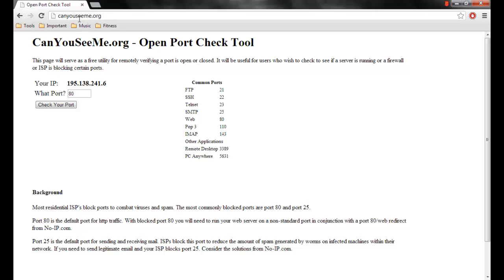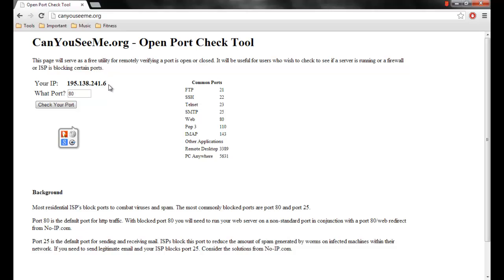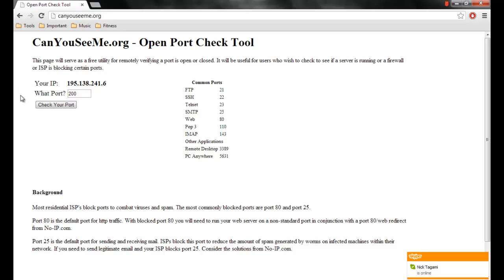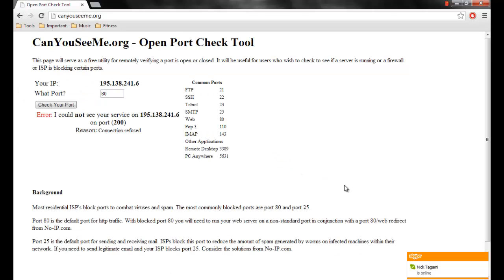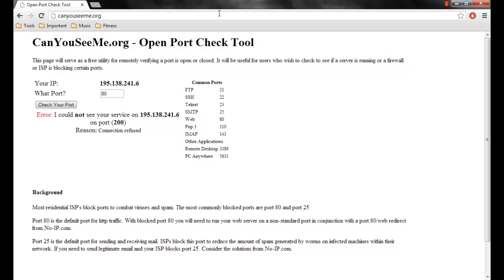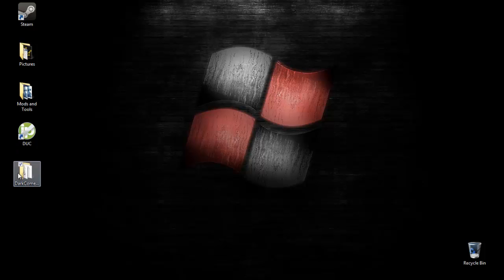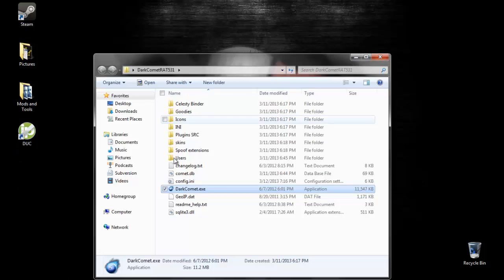Then you want to go on canyouseeme.org. I'll put all these links in the description. Since I'm using a VPN for the purpose of this tutorial, it's not going to work. This website's not going to work because I'm using a VPN. But for yours, it will. It should work, unless you're using a VPN. Type in 200 right here and click on check your port. Here it should say success. I can see your service on blank, blank, blank. If it says success, you know it's working. If not, then go on port forwarding tutorial websites and figure out how to port forward.